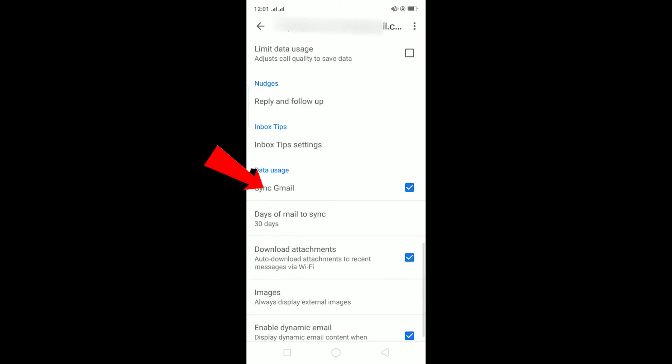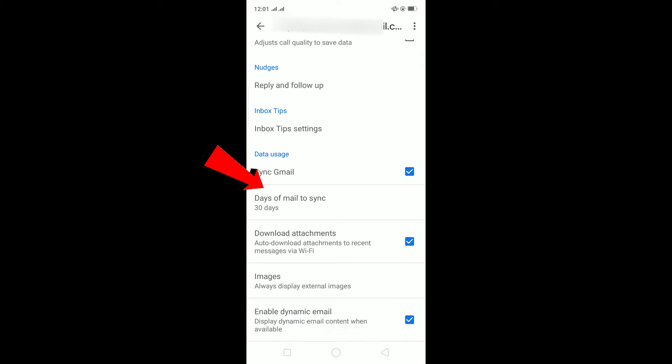Once you're here, scroll down and then click on Sync Gmail over here. My Gmail is already synced, but if your Gmail is not synced then you can click on Sync Gmail and sync your Gmail.